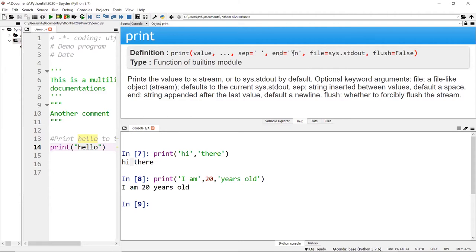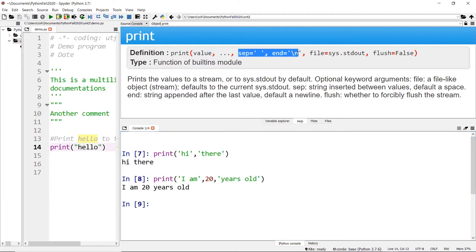There's also an 'end' attribute equal to backslash-n. The backslash-n is known as the line feed or carriage return. What this does is that at the end of your statement, once it's printed, it will have a carriage return so your next output will be on the next line. By default these are the default settings, and you can override them.